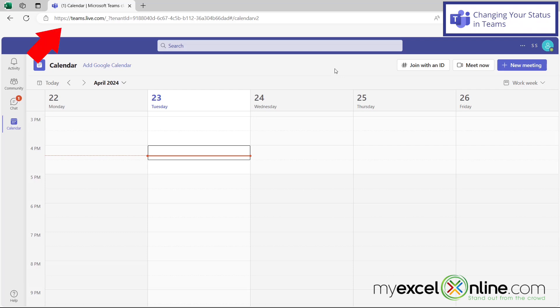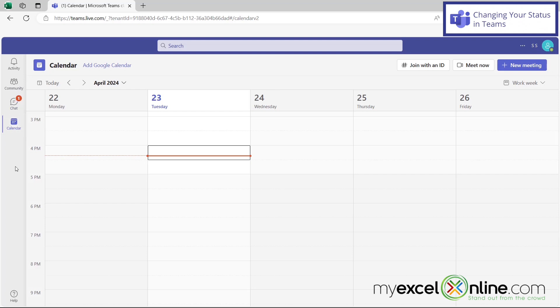I've gone to teams.microsoft.com, logged in, and here is my Teams environment. You can do this on any window, whether it's the activity window, the community window, your calendar, or the chat window, because we're going to go over to this icon that tells you about your Microsoft information.